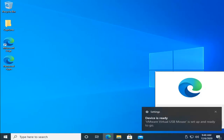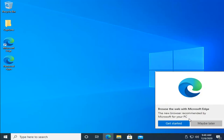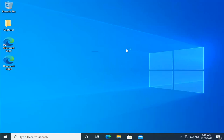There we go, guys. Windows has been restored and we're back up and running. As always, thank you guys for watching. I do hope I was able to help you out, and I look forward to catching you all in the next tutorial. Goodbye.